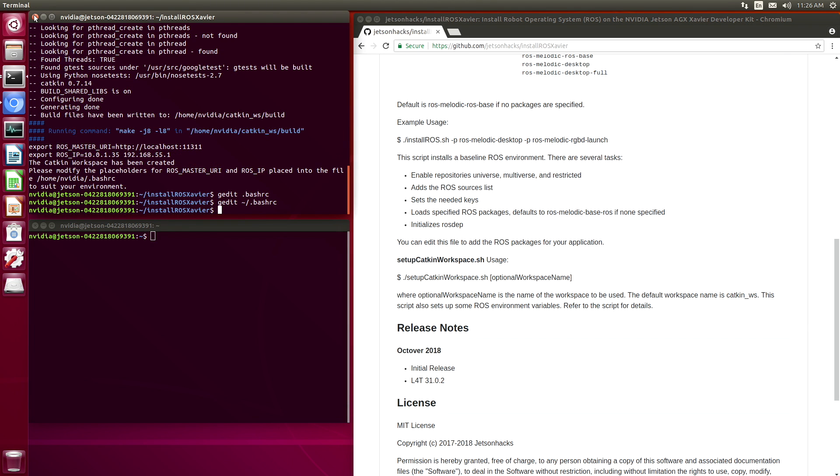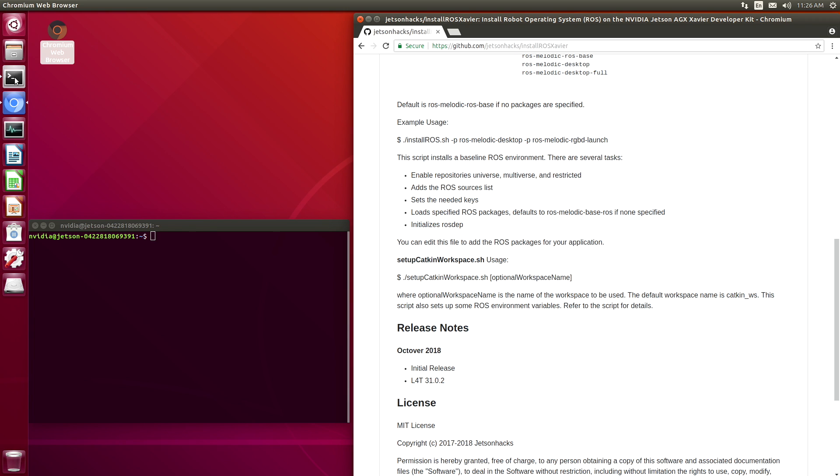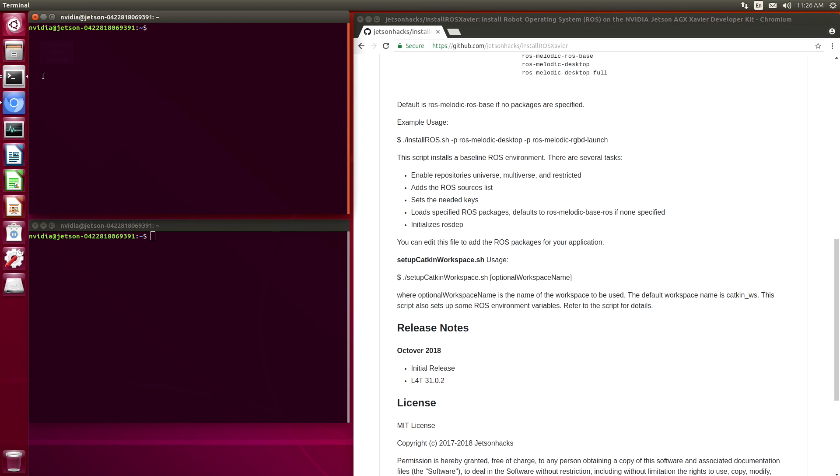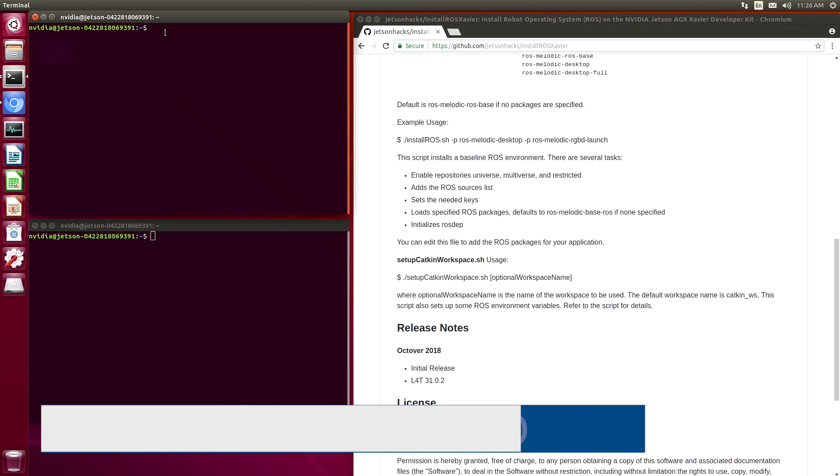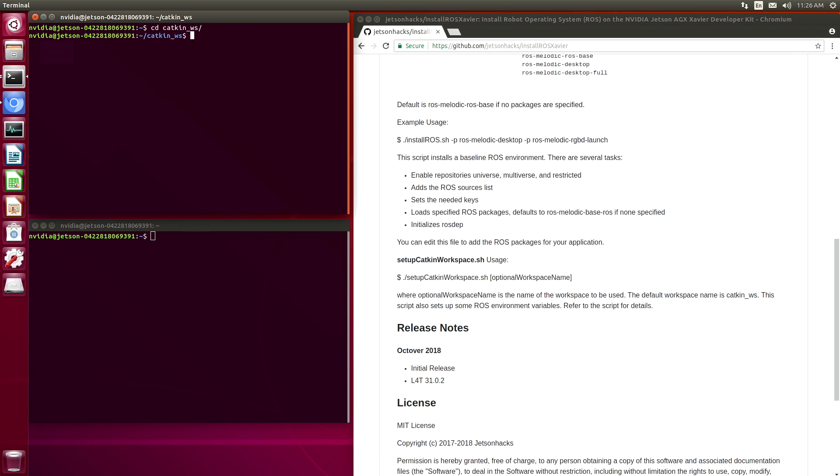Now we are ready to start ROS. Let's close that. Open up a new terminal. Switch over to our catkin workspace. And we can just run roscore here.